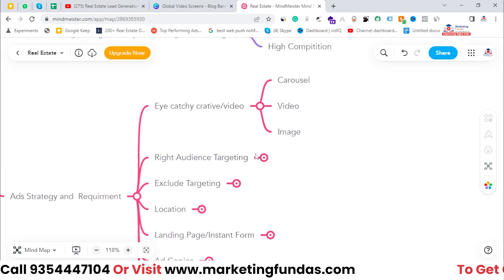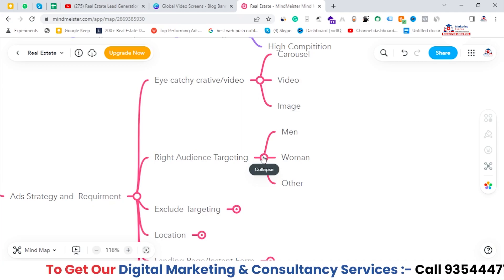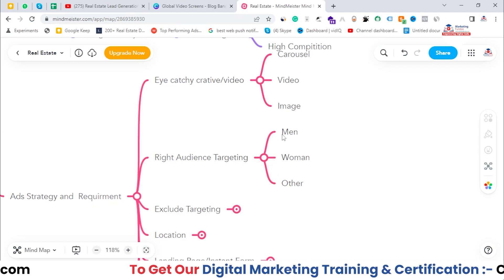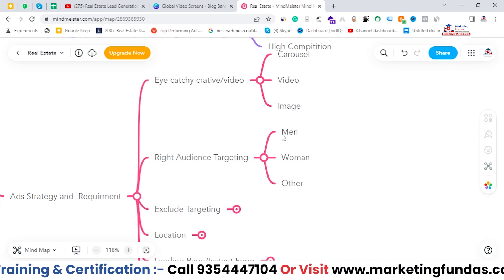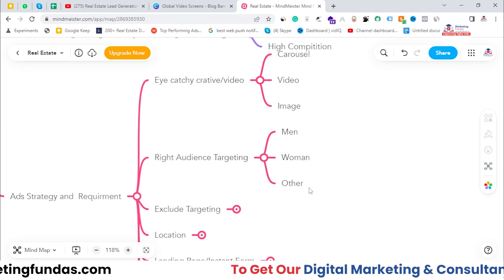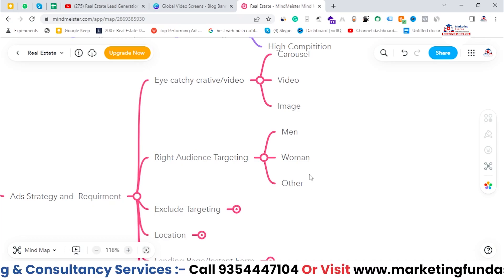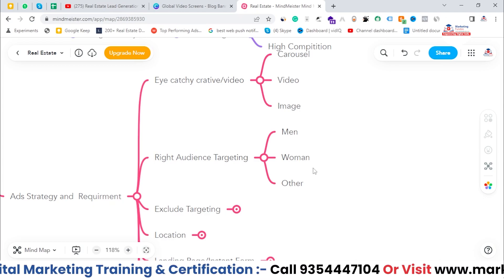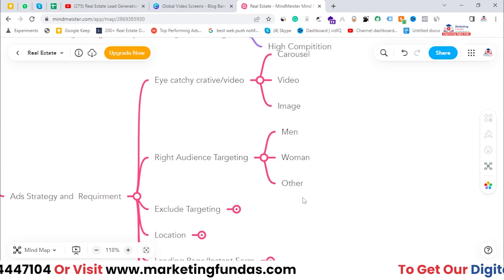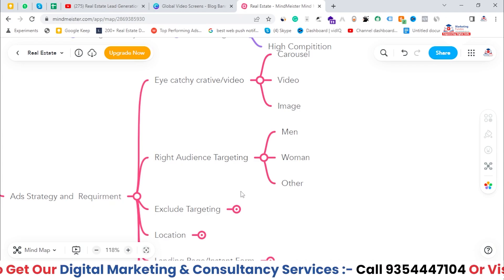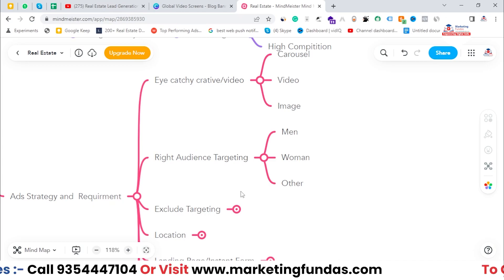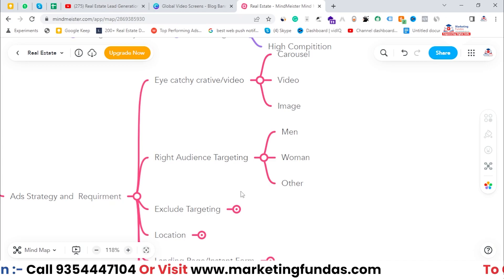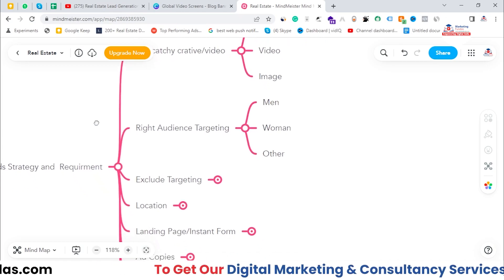The second thing is audience targeting. As per our observation, men are the primary audience for real estate property purchases, but it depends on location and area. You can choose based on past experience — whether the majority of your customers are male, female, or other genders. Or you can do A/B testing: create one campaign for men only, a second campaign for women only, and a third for other genders. Once you know which audience is most willing to buy, you can use that audience for future campaigns.